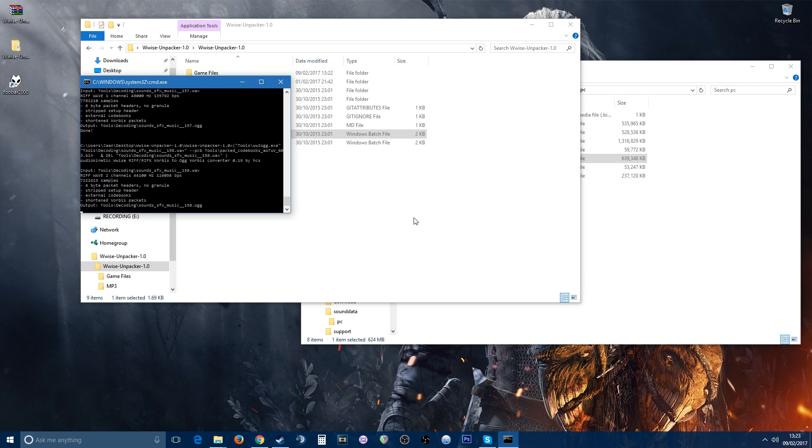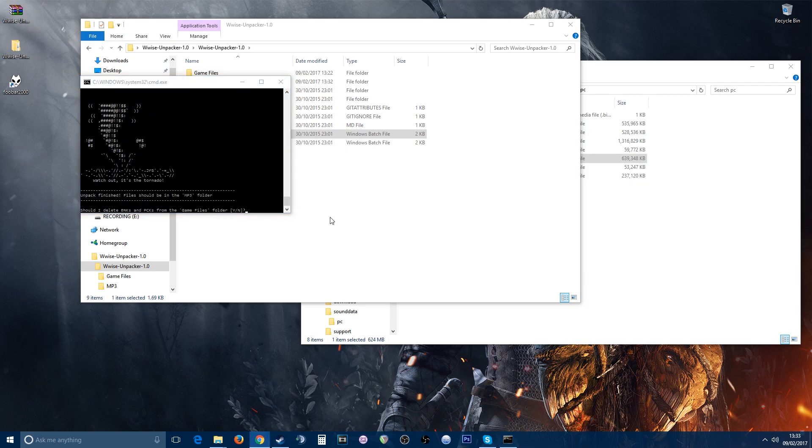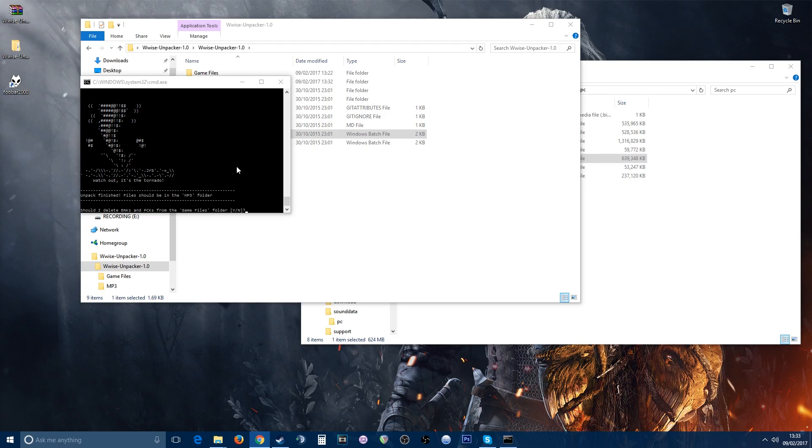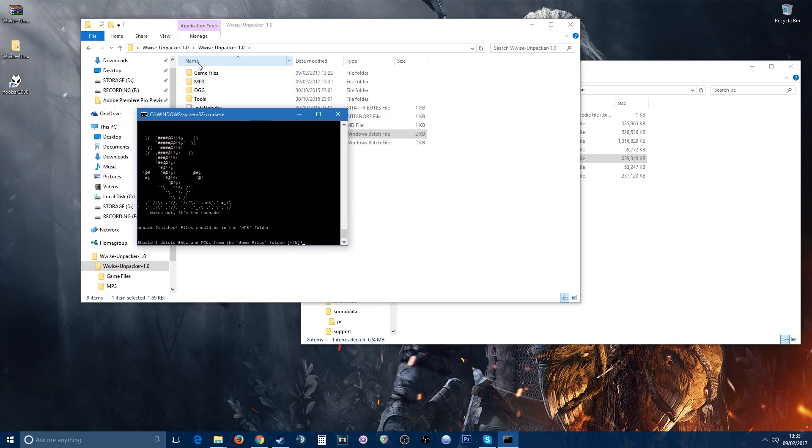There we go. As you can see, once it's finished extracting everything, you get this tornado picture. It asks you, should it delete the BNK or PCK from the game file? So what it will do is delete whatever you have in that game files folder.